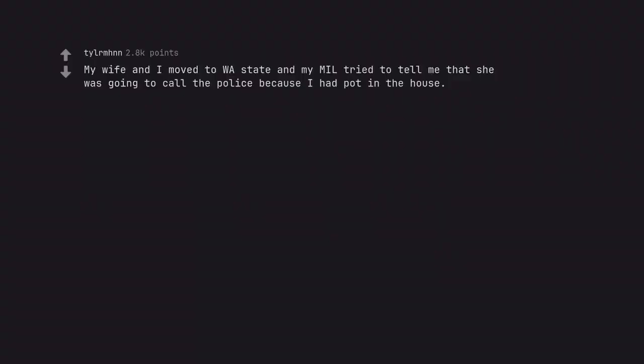My wife and I moved to Washington State and my MIL tried to tell me that she was going to call the police because I had pot in the house.